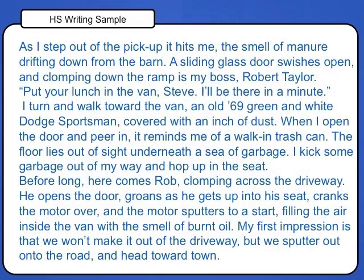Let's compare that sample to another sample produced by a high school student, but a high school student without a learning disability. As I step out of the pickup, it hits me — the smell of manure drifting down from the barn. A sliding glass door swishes open, and clomping down the ramp is my boss, Robert Taylor. Put your lunch in the van, Steve. I'll be there in a minute. I turn and walk toward the van, an old '69 green and white Dodge Sportsman, covered with an inch of dust.